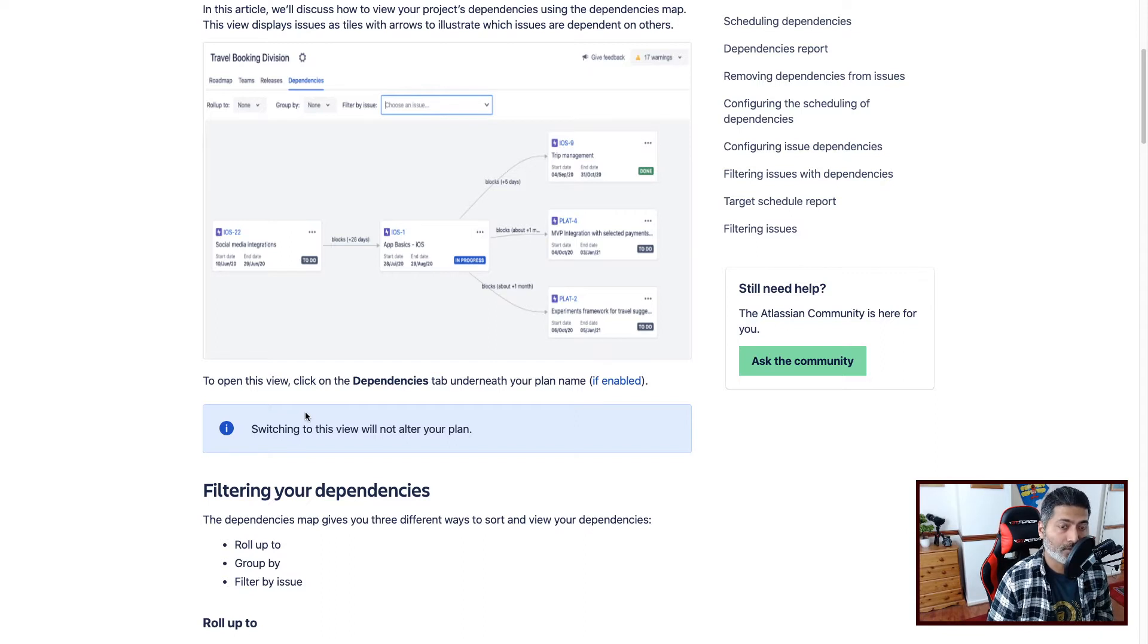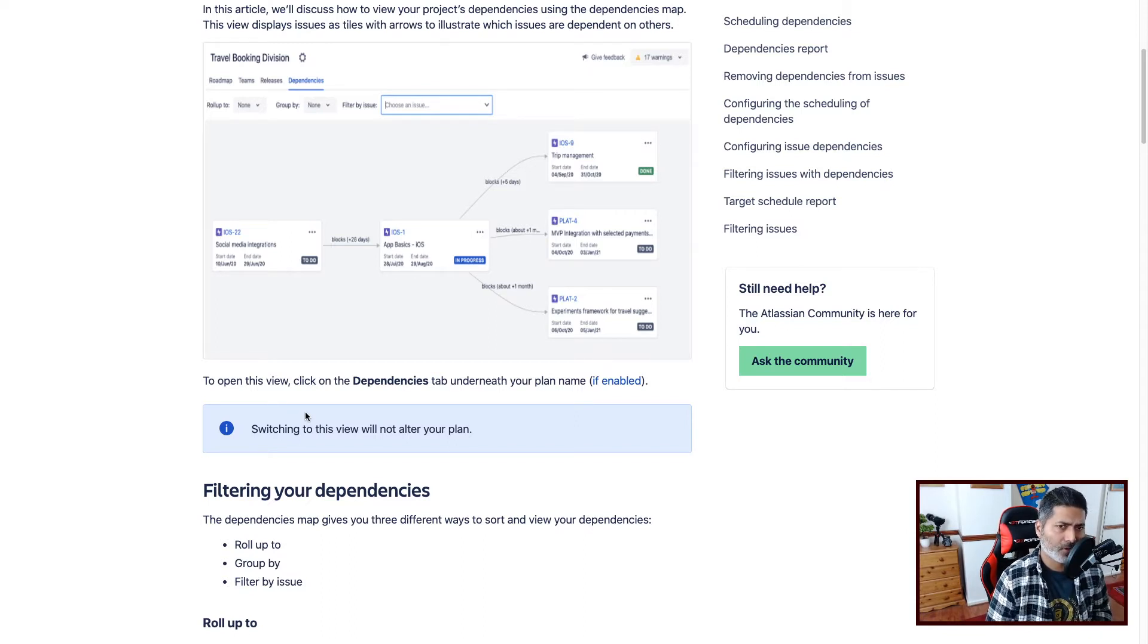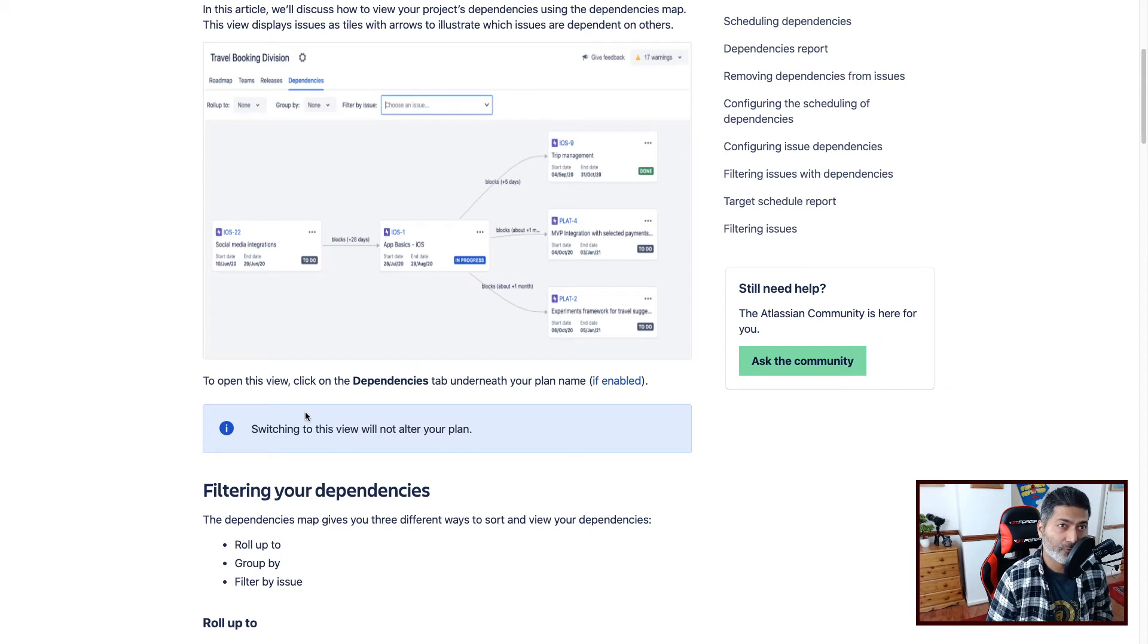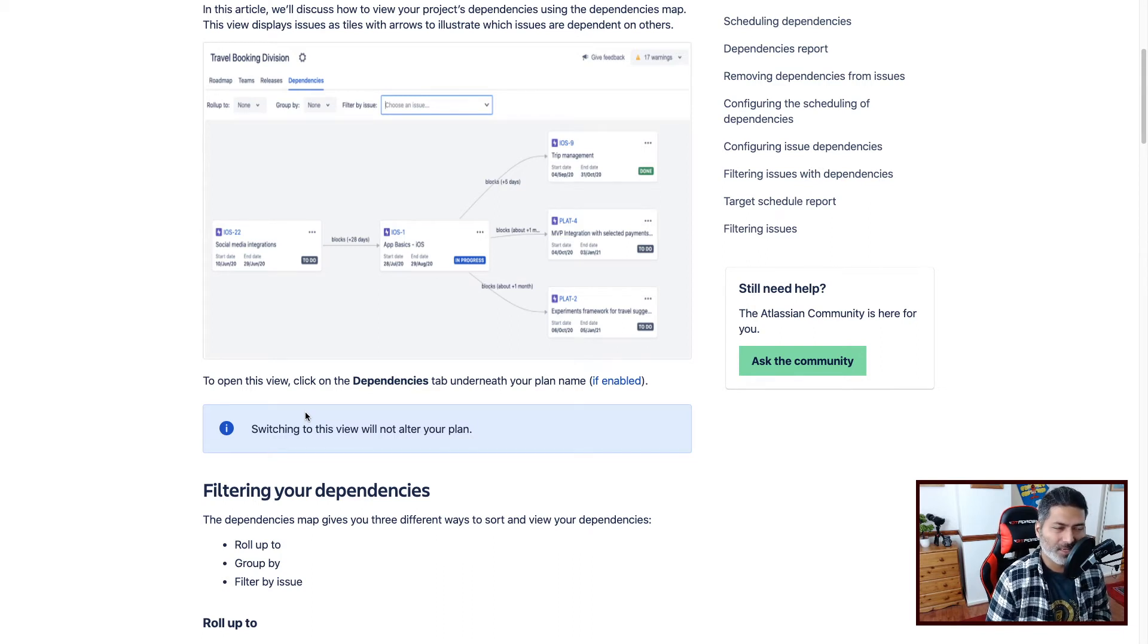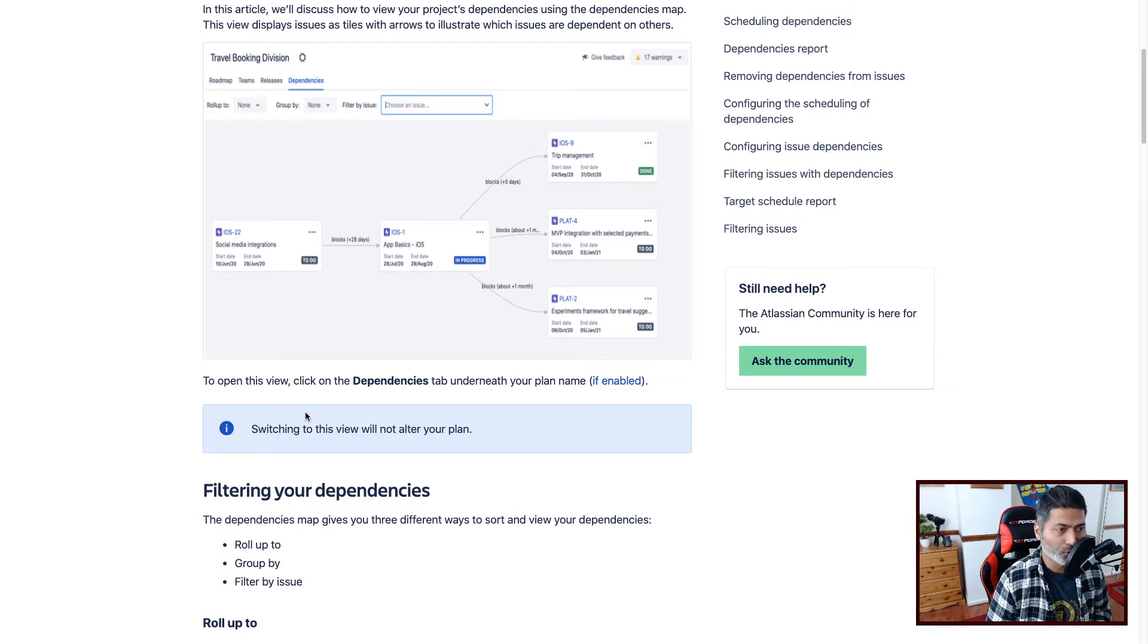And to be honest, this was actually desirable. Because even in the old version of Portfolio, in the new version of Portfolio as well, there is no graphical view of dependent issues.